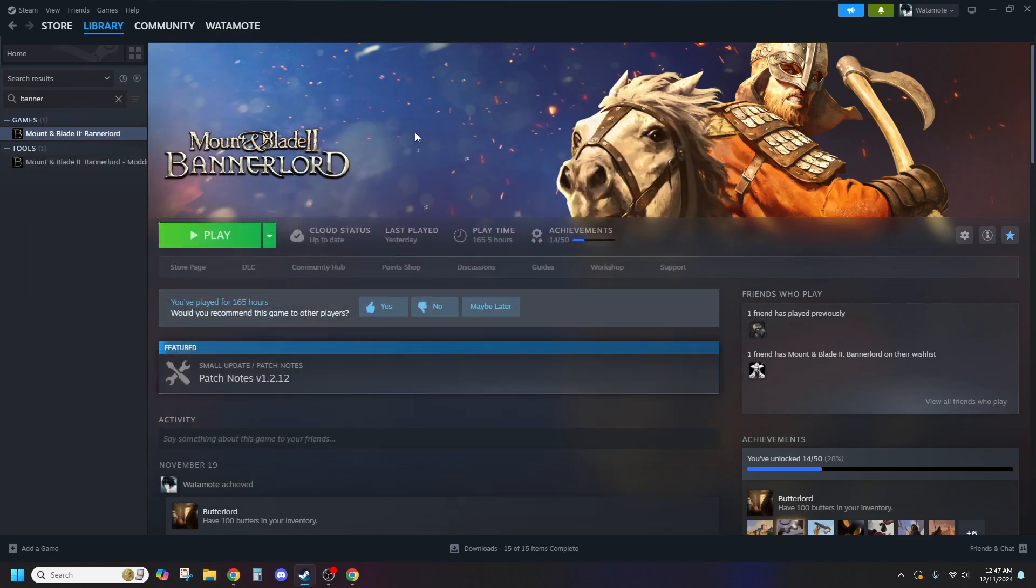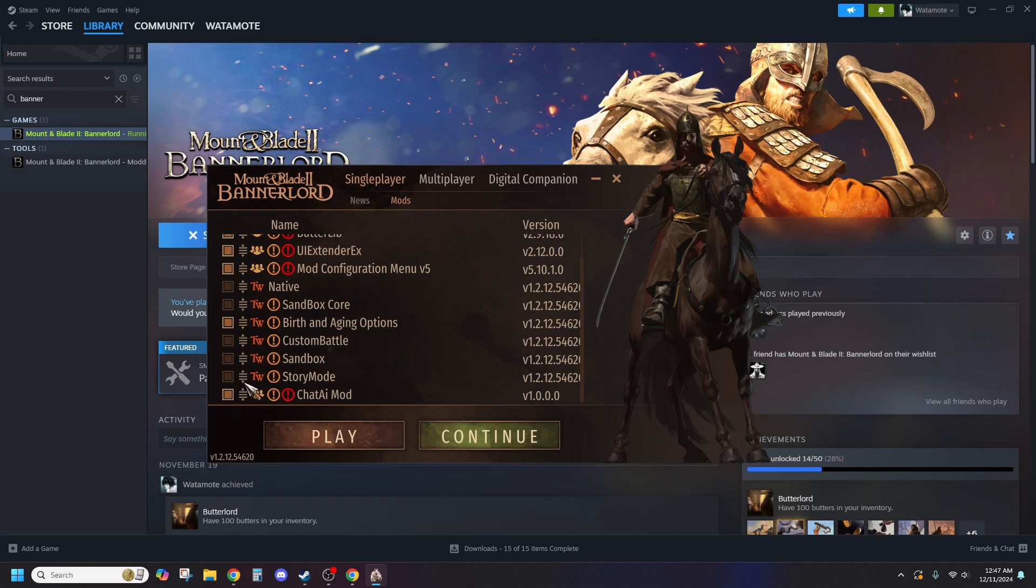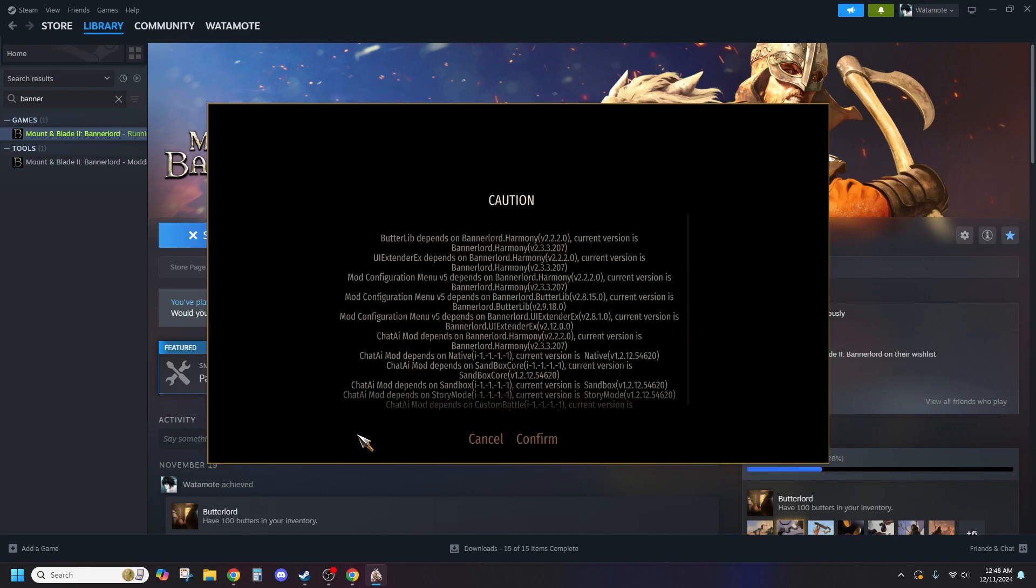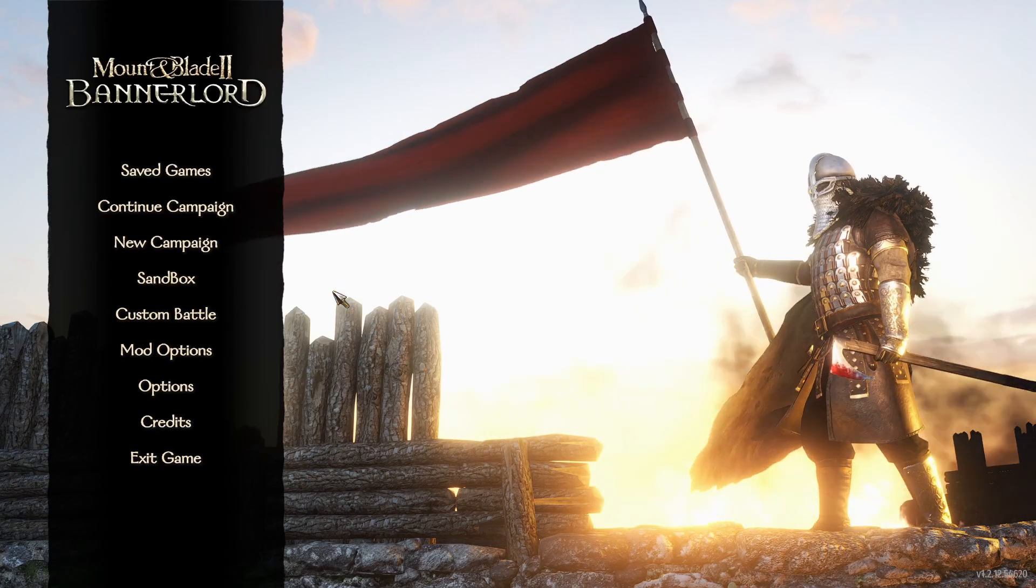Launch the game, and in the launcher, go to the Mods tab. Make sure all the required mods and Chateye are enabled. Once they're activated, hit Play.